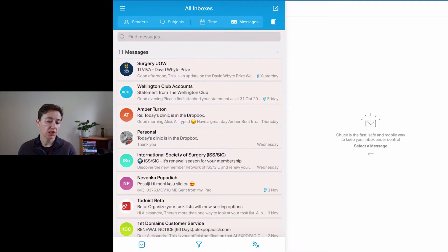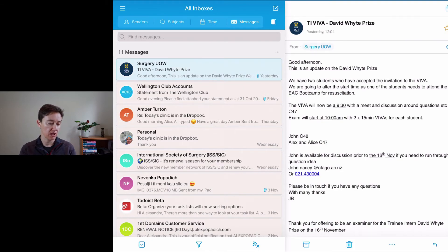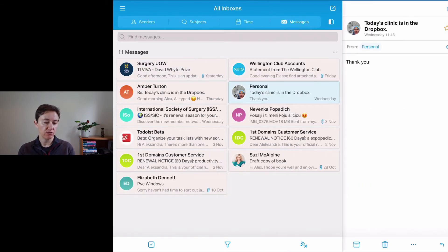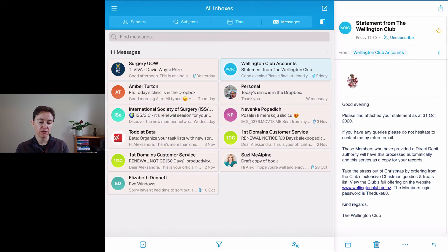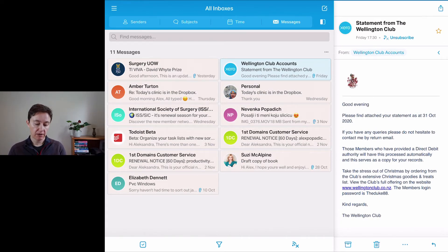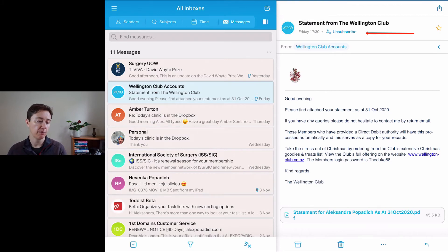This is what Chuck Mail looks like on my iPadOS. Because you have more screen space, you can see what an email looks like directly and change the view for your messages. You can act on emails much more quickly this way than opening each one individually. Everything else looks very similar, and when you open an email you can unsubscribe right at the top.